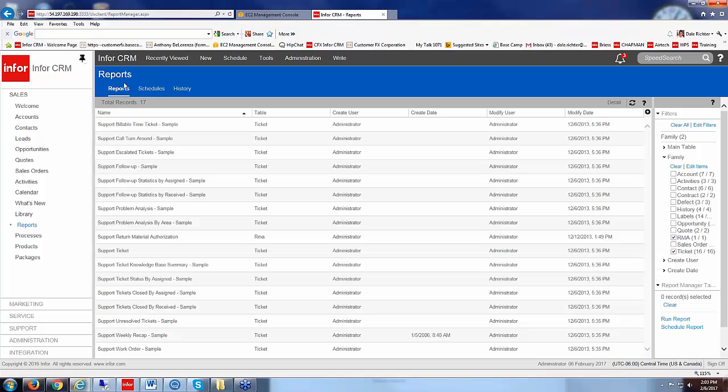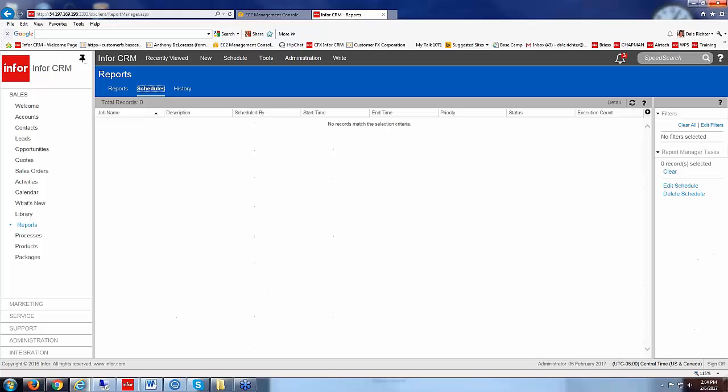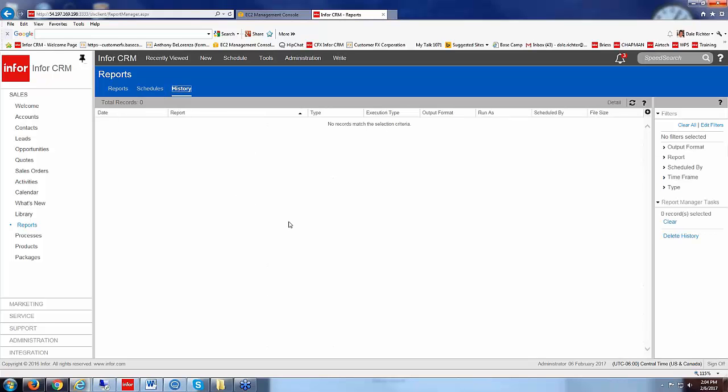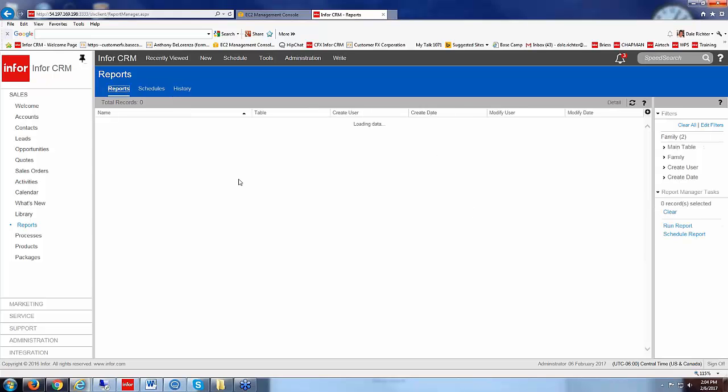So in the reports then we see our different reports. We have schedules here if you schedule reports to be ran and the history here showing you any reports that you have ran already.